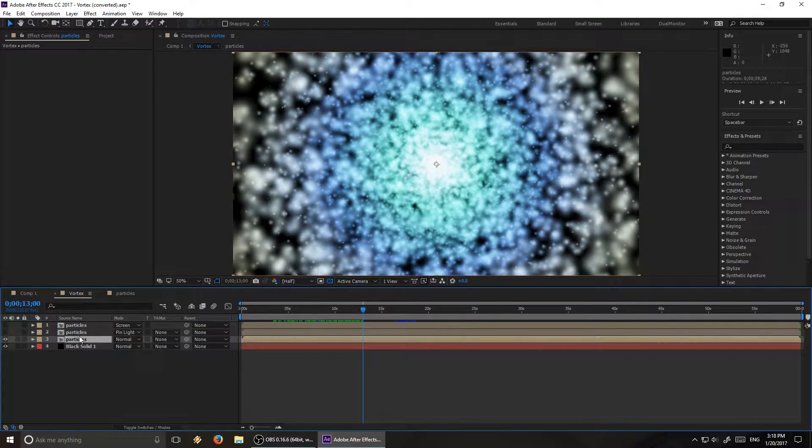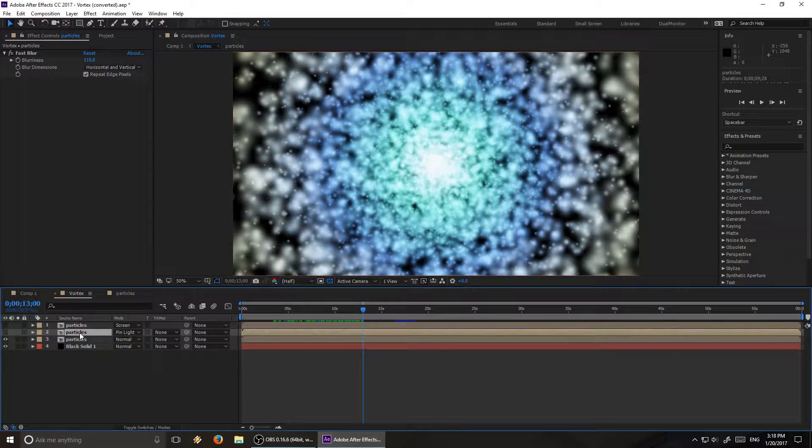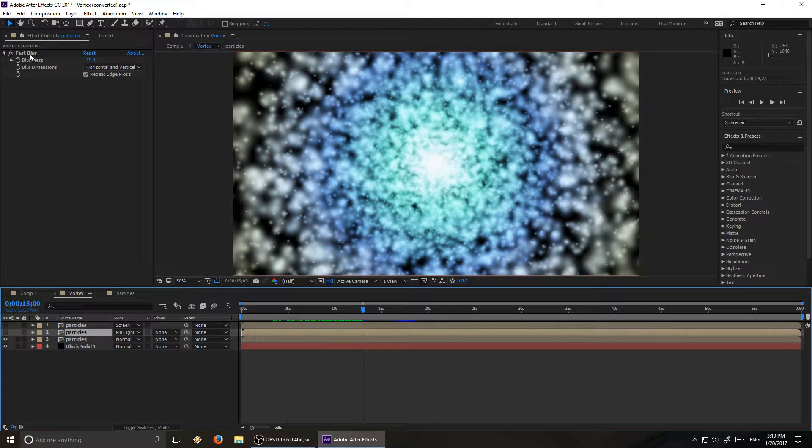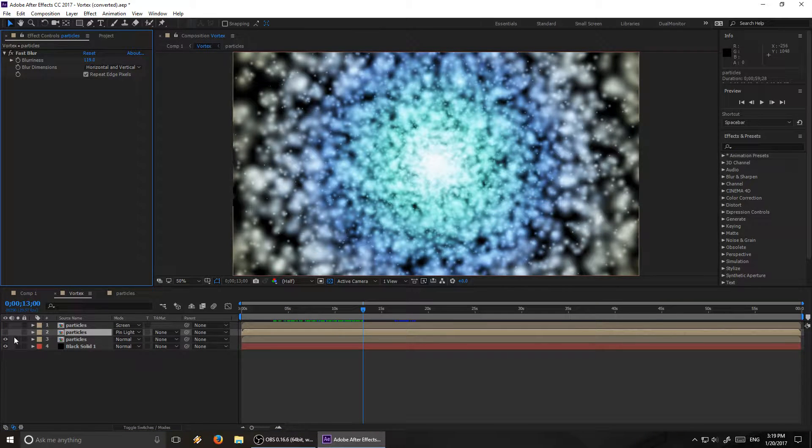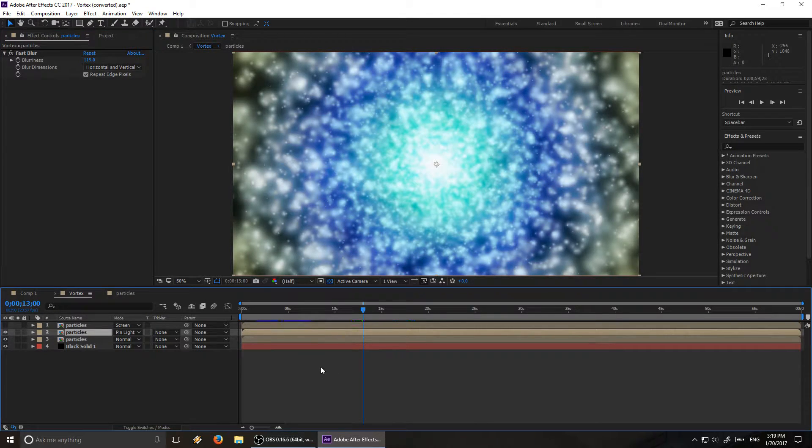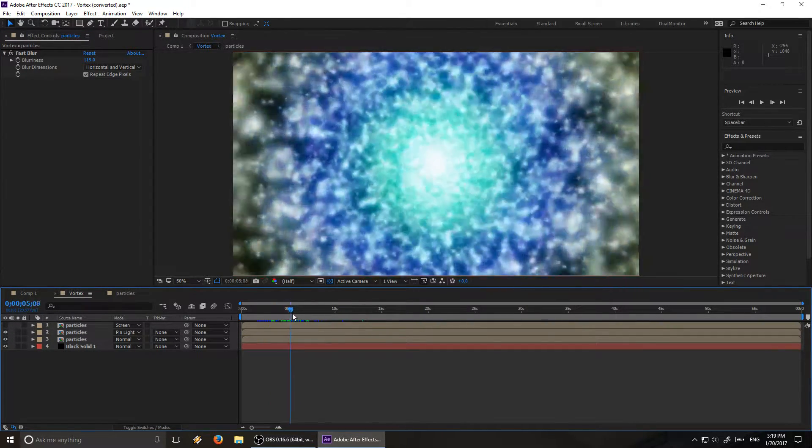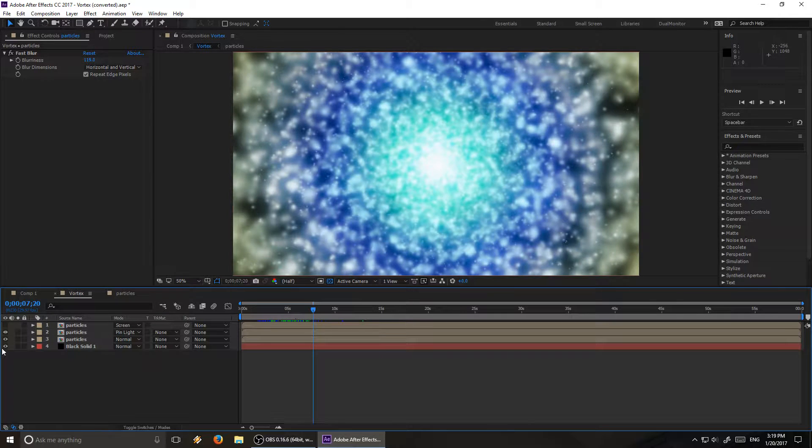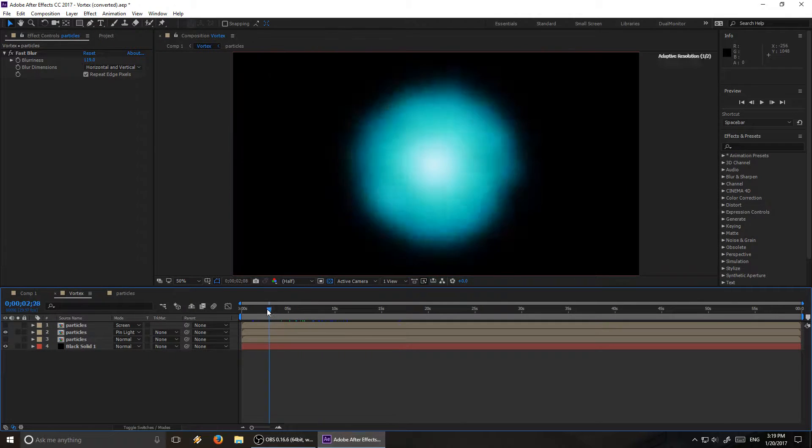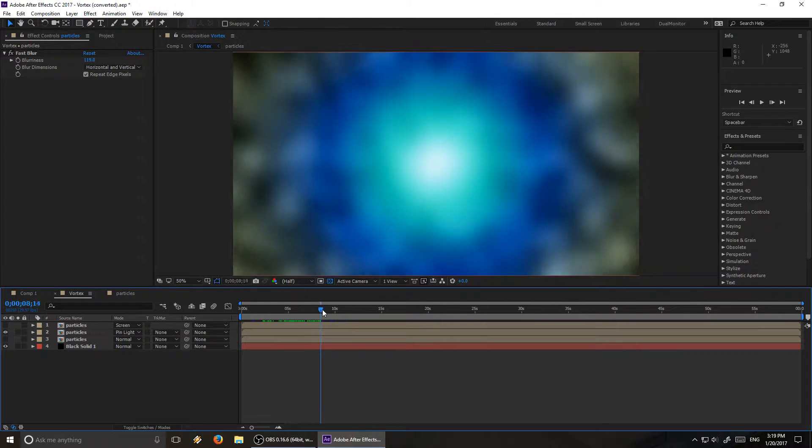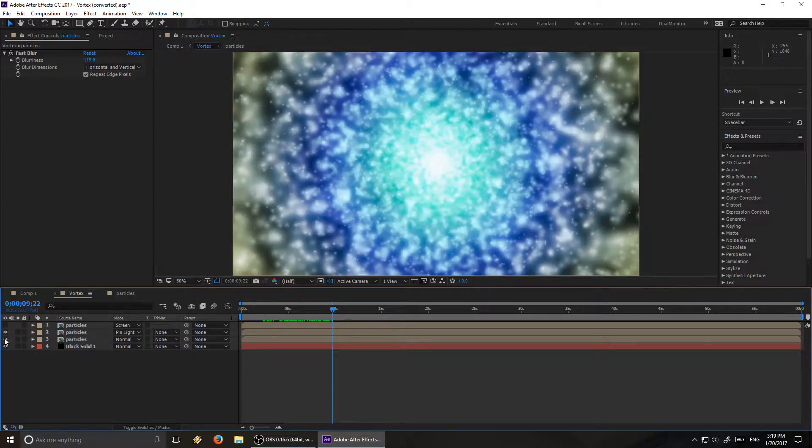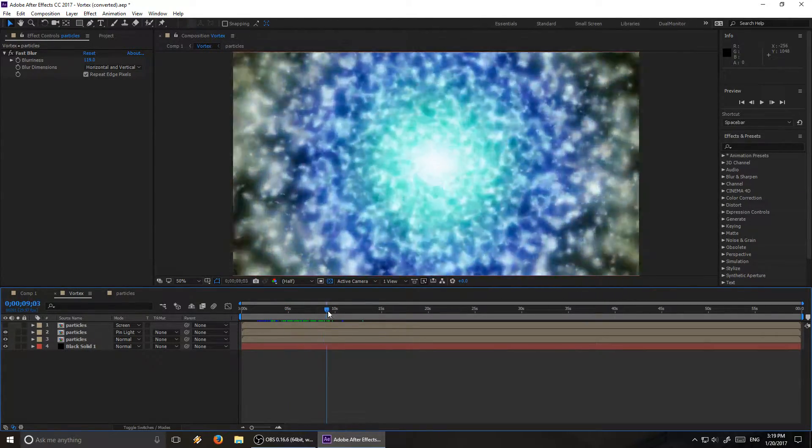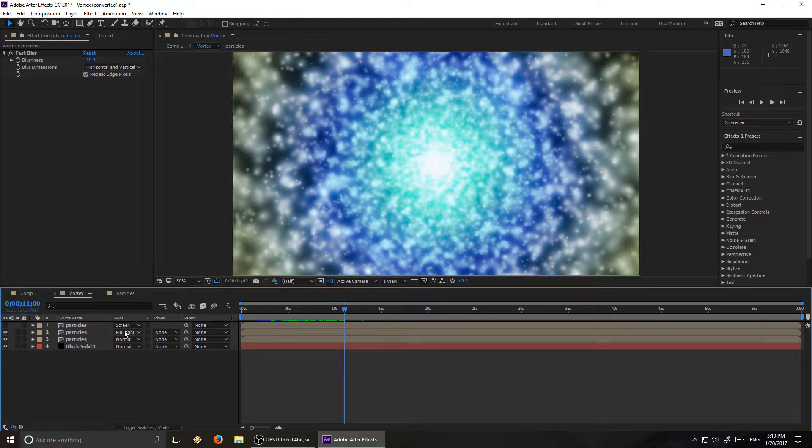But then on top of that is a composition of the same particle effect, but this one has a fast blur effect on it, and also the pin light screen, or sorry, the pin light blending mode. So when we add that, it adds sort of a glow on here. And here's what that layer looks like on itself. It's basically just a super blurred out version of the same effect. But when you add that onto the regular effect, it gives the whole thing a very nice looking glow, especially right there in the center.